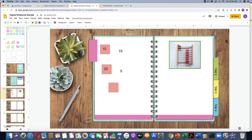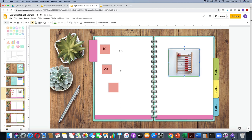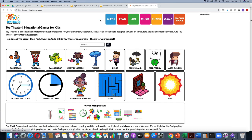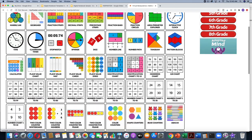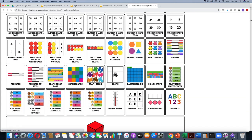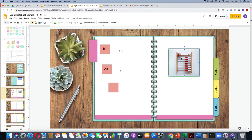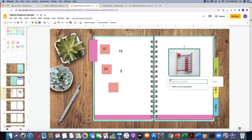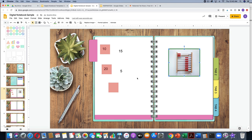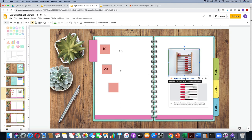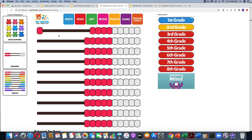I can also link this image to a website. Suppose I'm doing a math notebook and I want to give students a link to a virtual Rekenrek. I'll go to Toy Theater, which is one of my favorite places for virtual manipulatives — here's an awesome virtual Rekenrek. I'll take the URL from there, then select the picture, click Insert Link, paste the URL, and hit Apply. Now when kids click on this image, there's a pop-up that gives them the option to go straight to Toy Theater and actually use the Rekenrek.